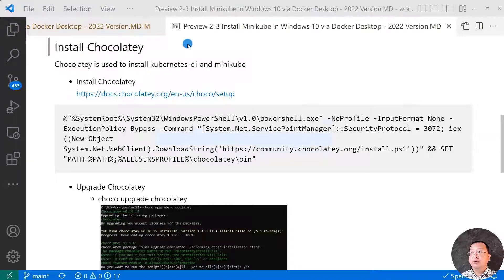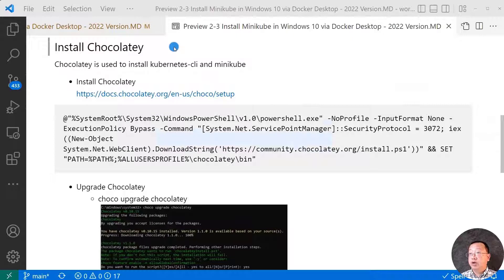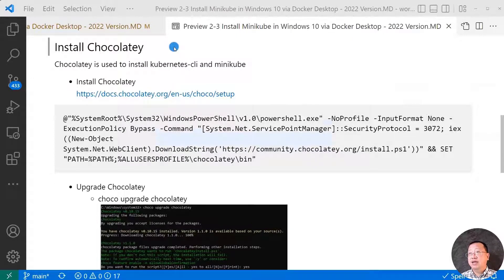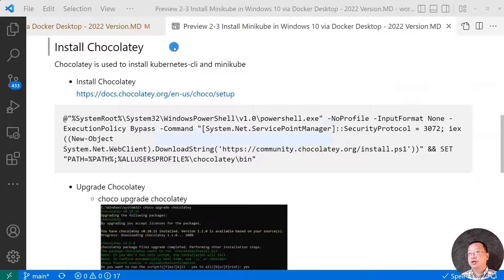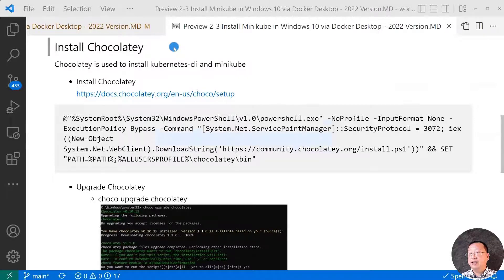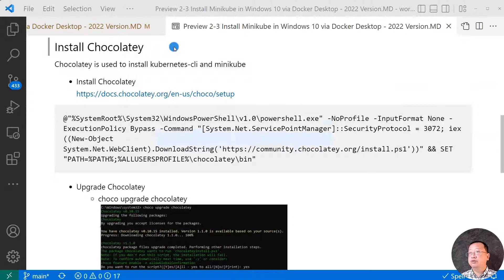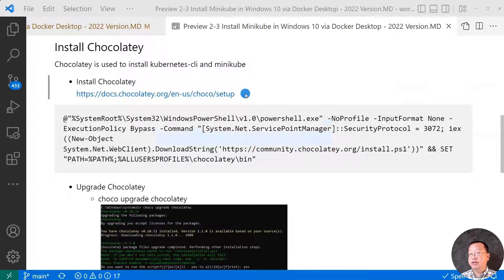So now go to use the markdown file, and then we move to the install Chocolatey. Chocolatey is a software management solution in Windows. It seems like npm if you are a UI developer. Chocolatey is used to install Kubernetes command line interface and Minikube. The URL includes all the details of installing Chocolatey on Windows.